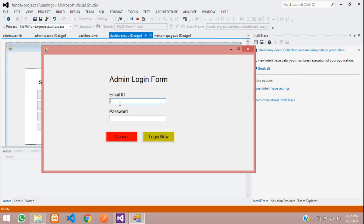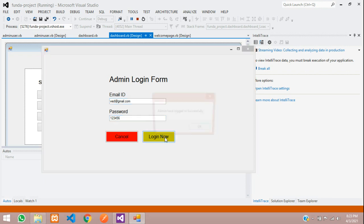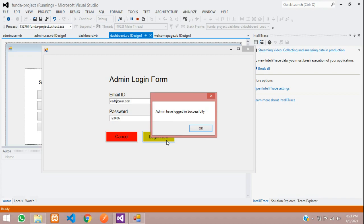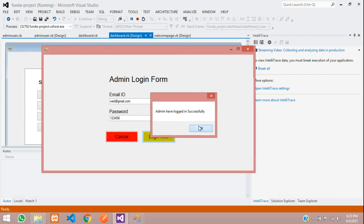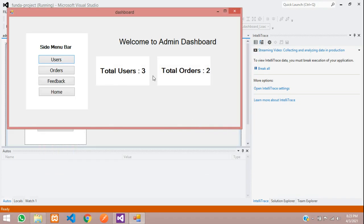So, go to admin gmail dot com, one, two, three, four, five, six. Let's login now. Okay and you can see total users is 3, total orders is 2.